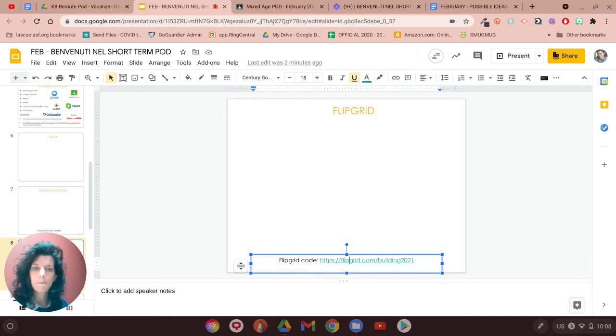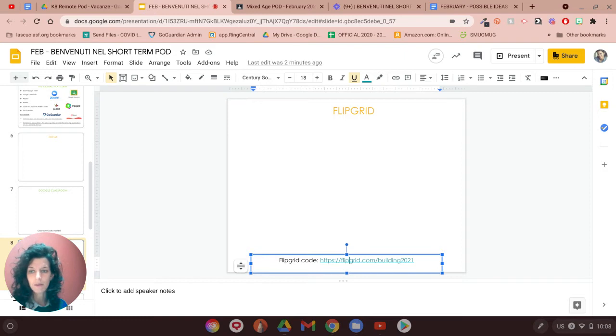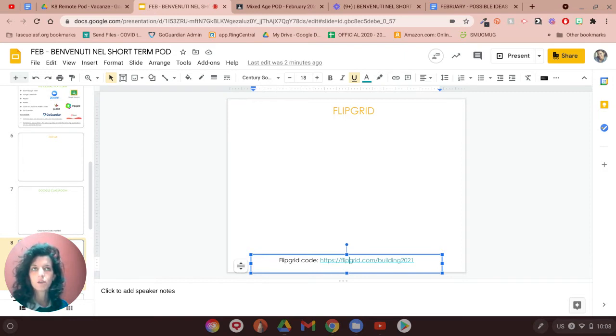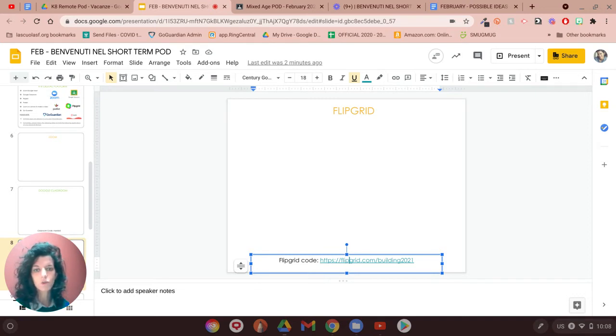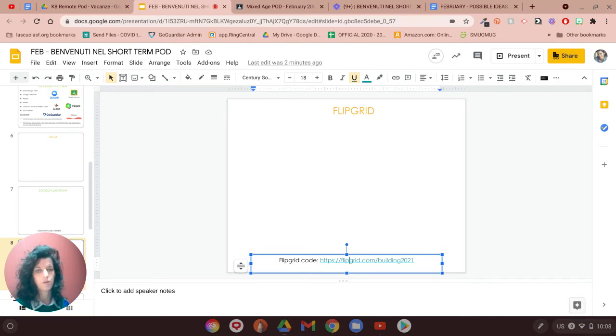So La Scuola Chromebooks have already Flipgrid installing them so you don't have to do anything. But for the students that are going to use their personal device, make sure to have the Flipgrid app on your device.